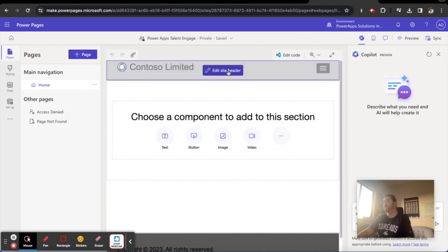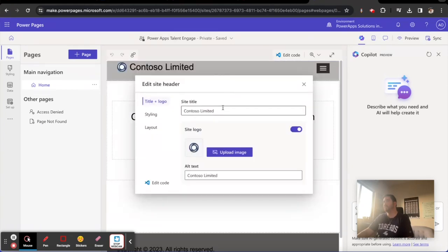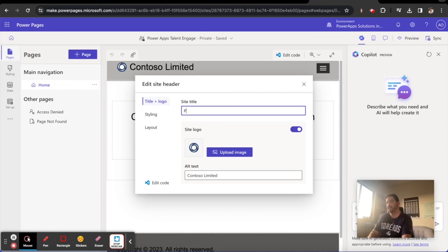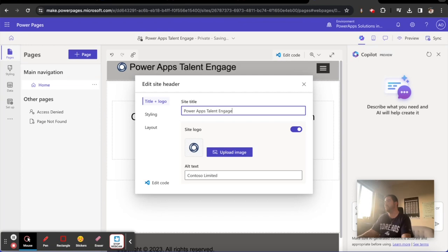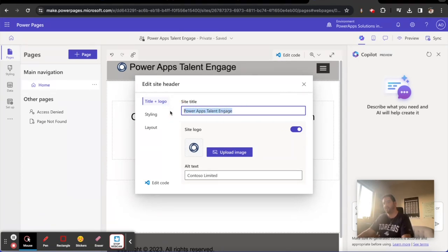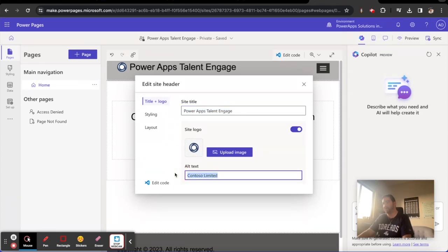The first thing we're going to do is we're going to edit our site header and let's call this Power Apps Talent Engage. And then maybe I can make like a logo for this that looks kind of nice later. But for now I'm going to just leverage what I've got available to me and go from there.